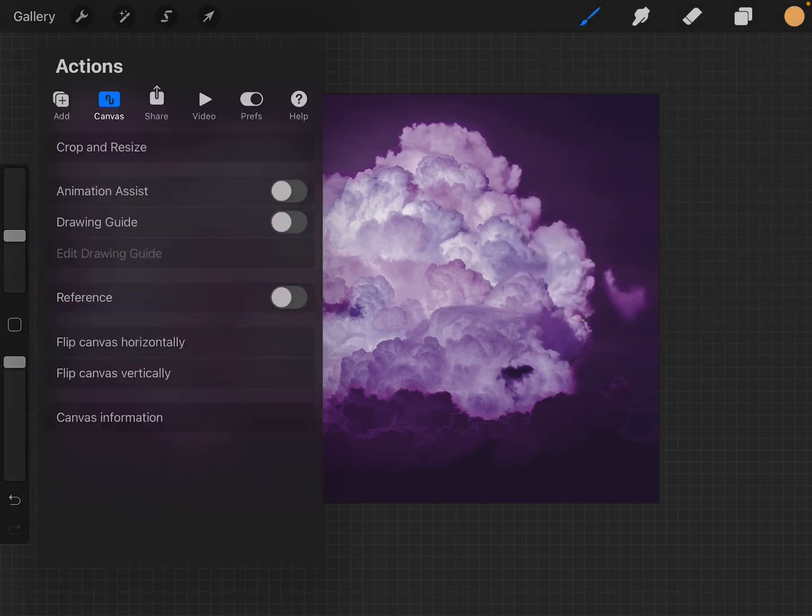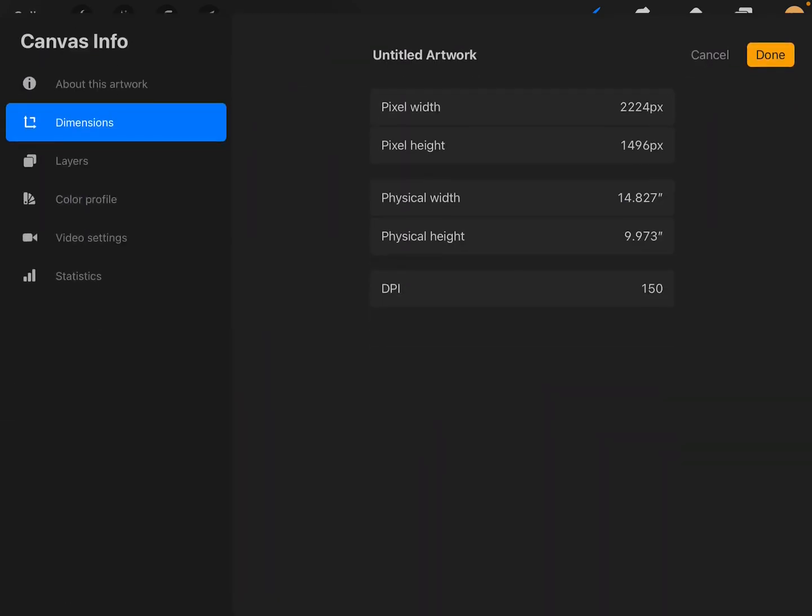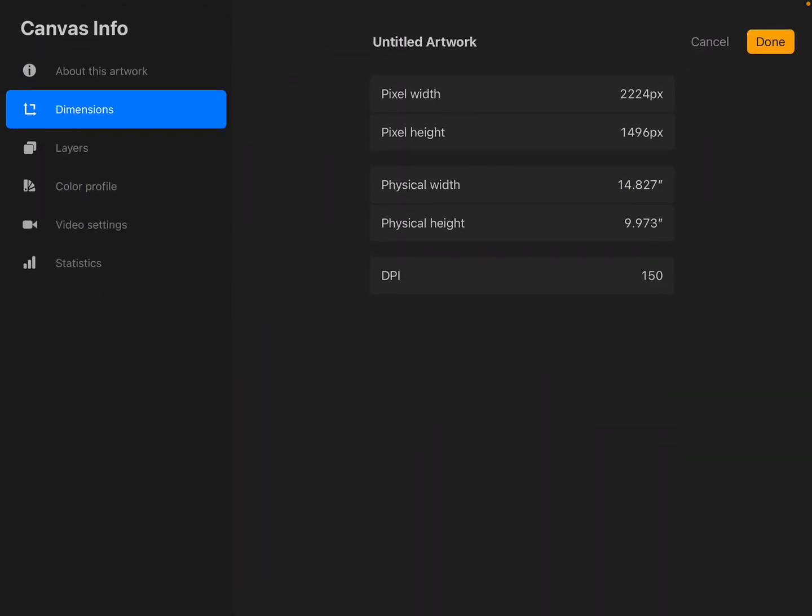And we're going to go ahead and get our information for the canvas so that we'll know how everything looks and we can tell everybody. And oops, the DPI here is 150, and you need it to be at 300.